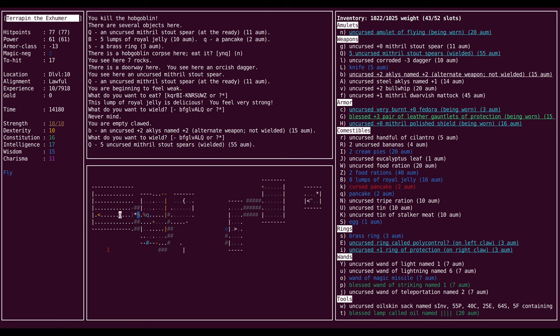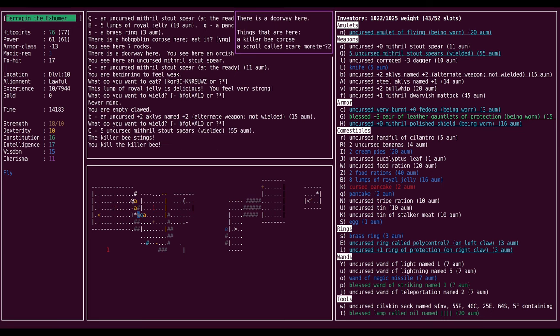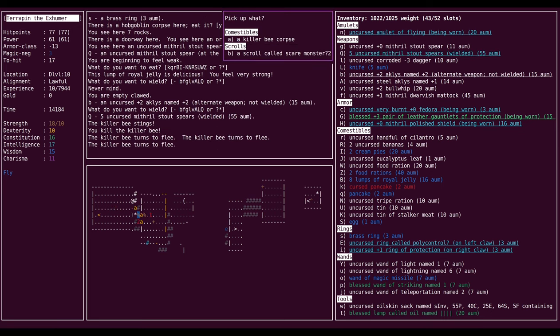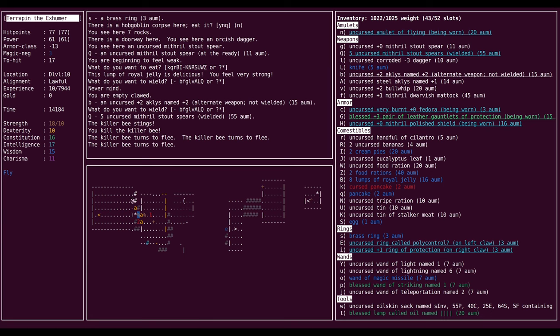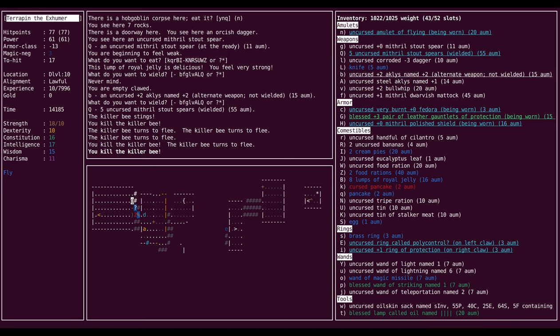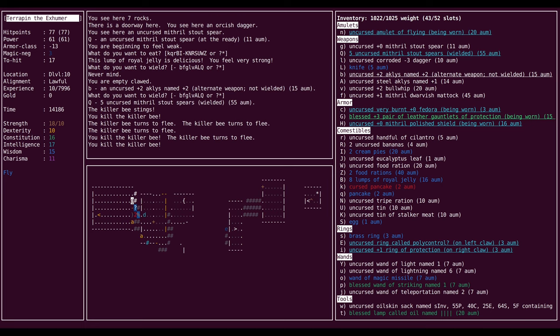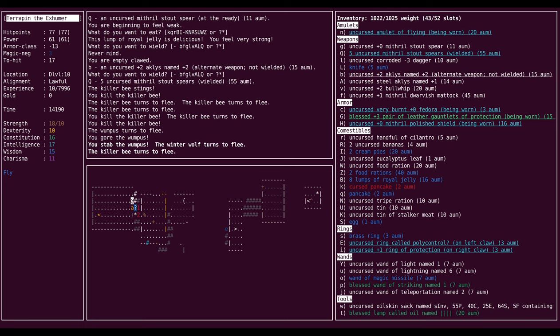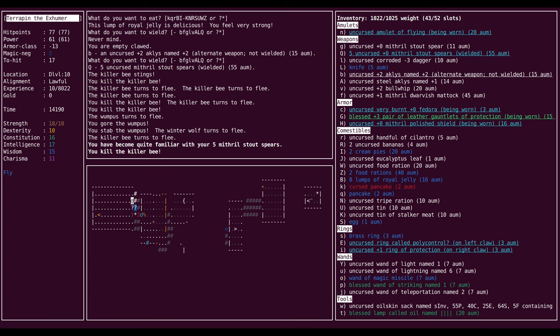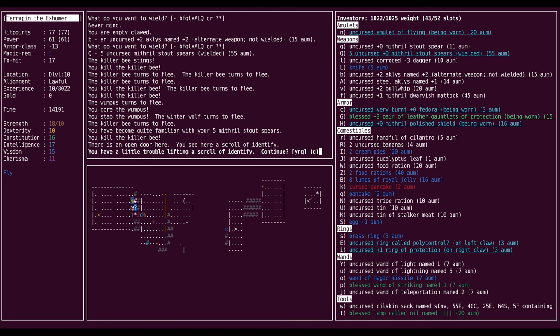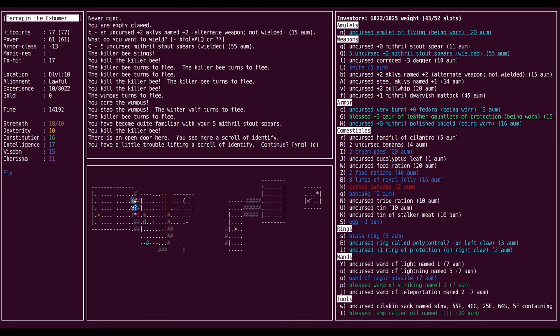I'm going to get this back and let's start in on that royal jelly. Why not? And get back to hitting enemies, killing enemies with these spears. Ooh. Okay. Is this scare monster? It is. Because everything's turning to flee. Well, I guess I'll leave it on the ground until I deal with all these enemies here. Because why not? Take advantage of that.